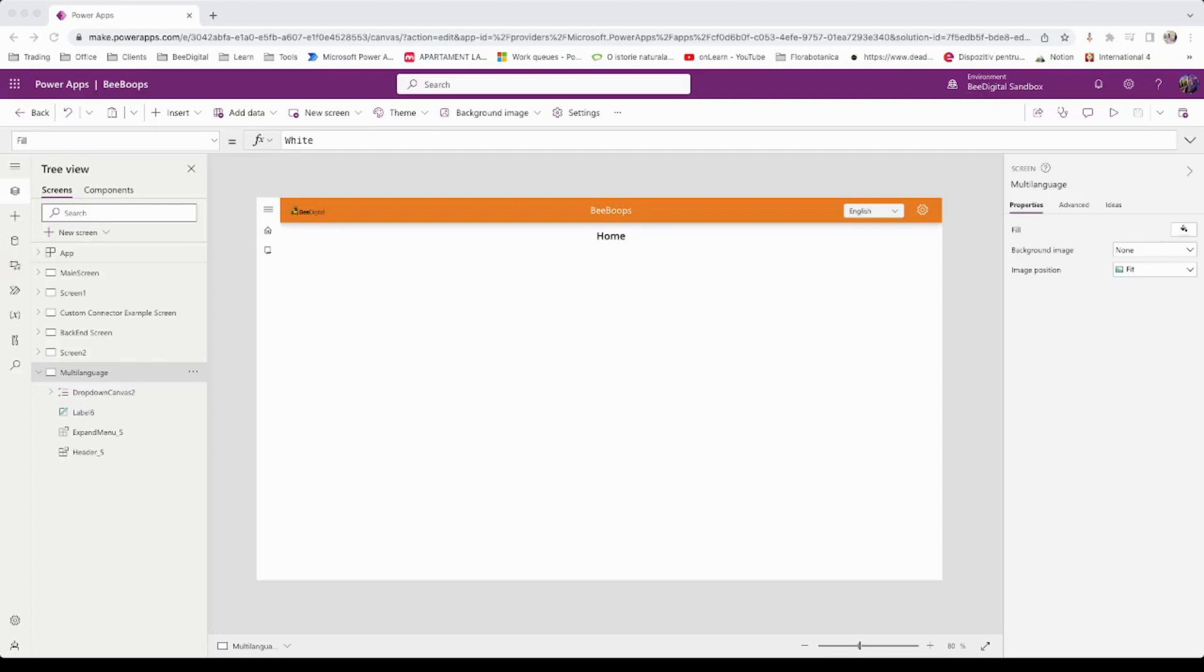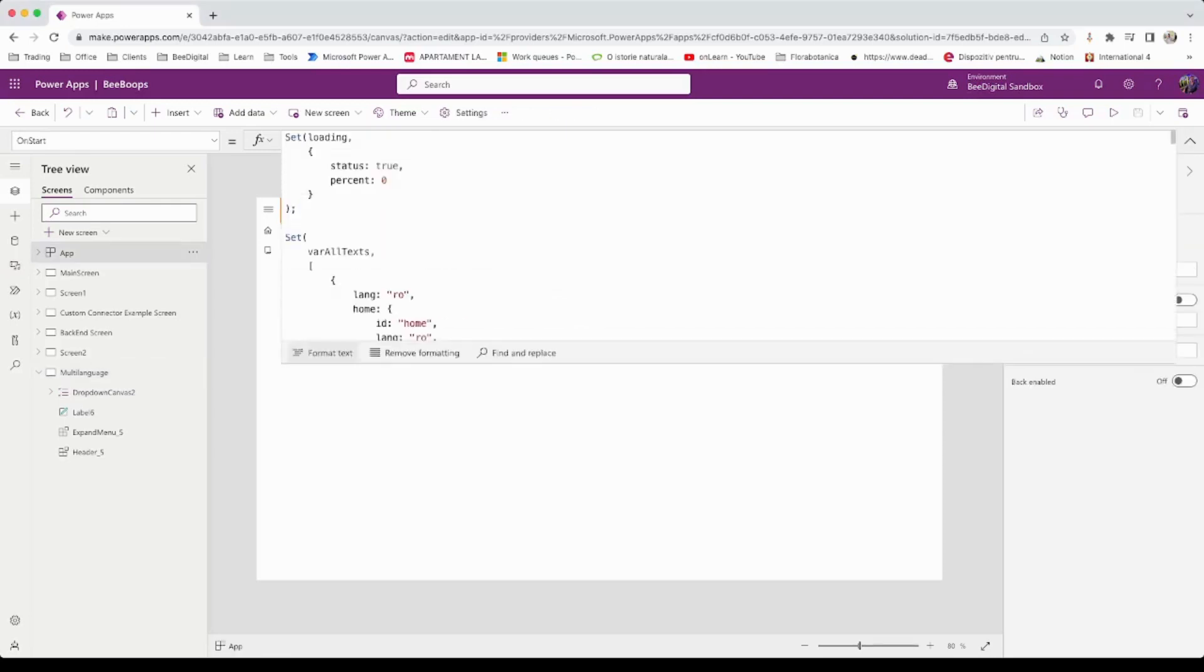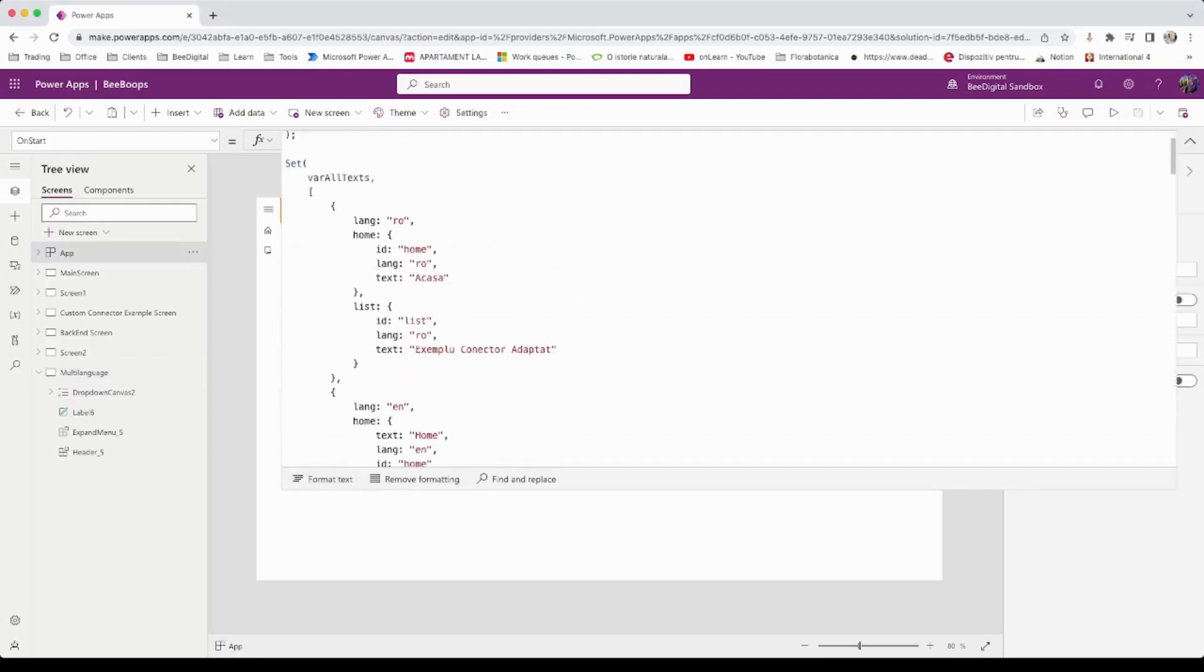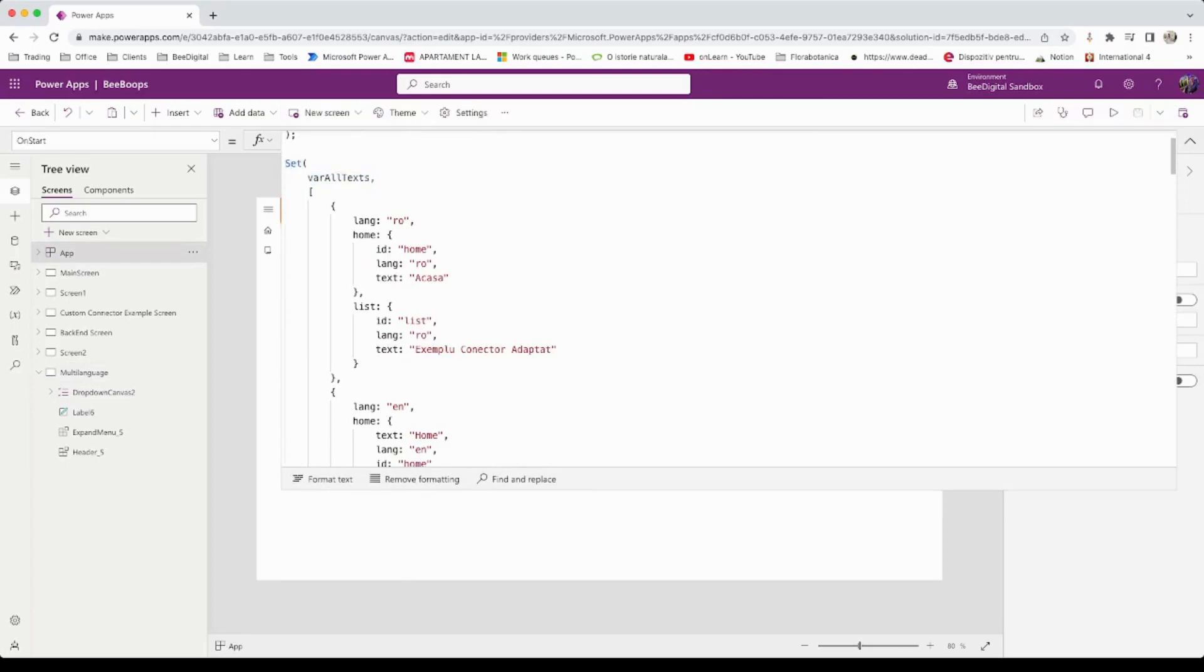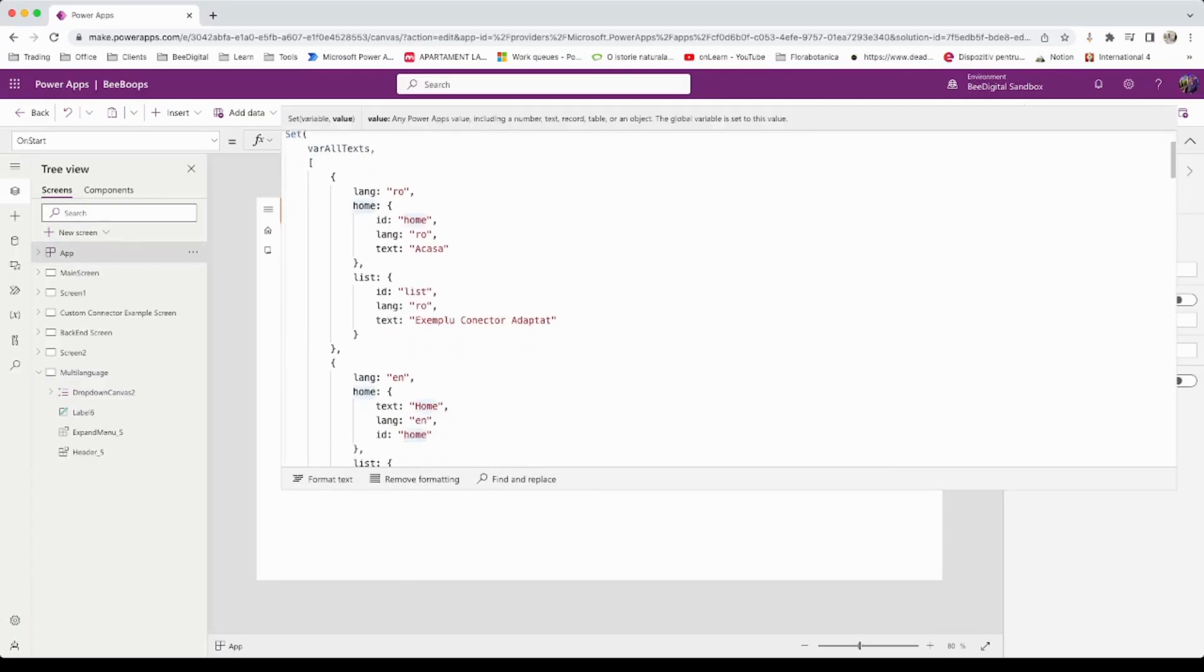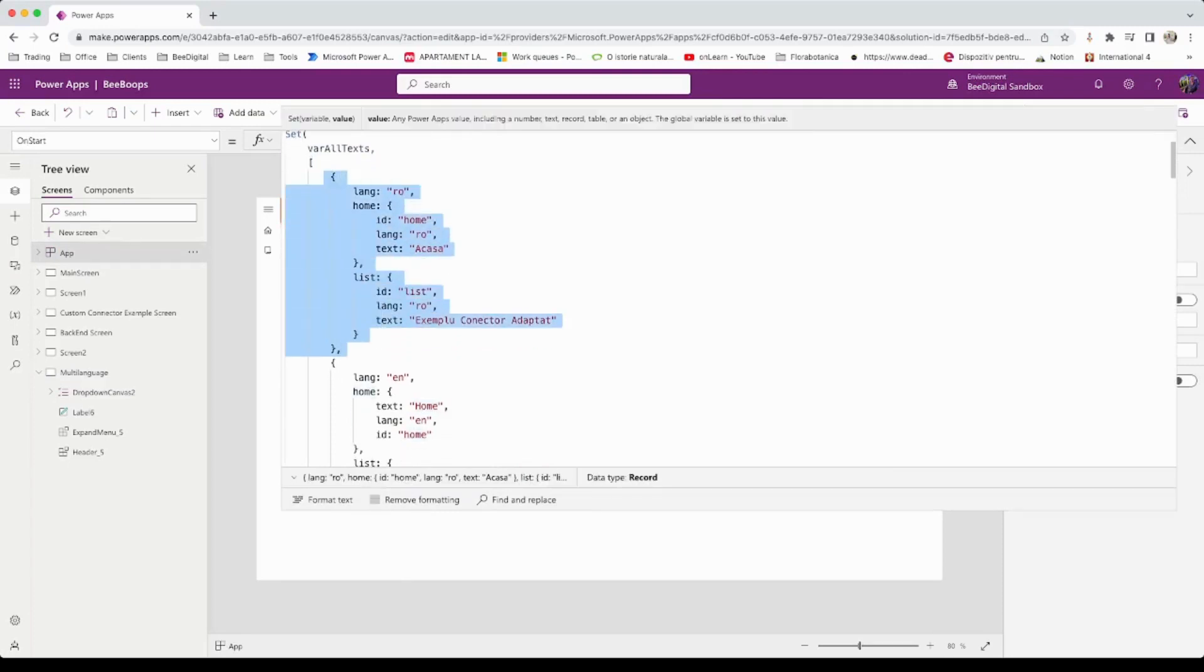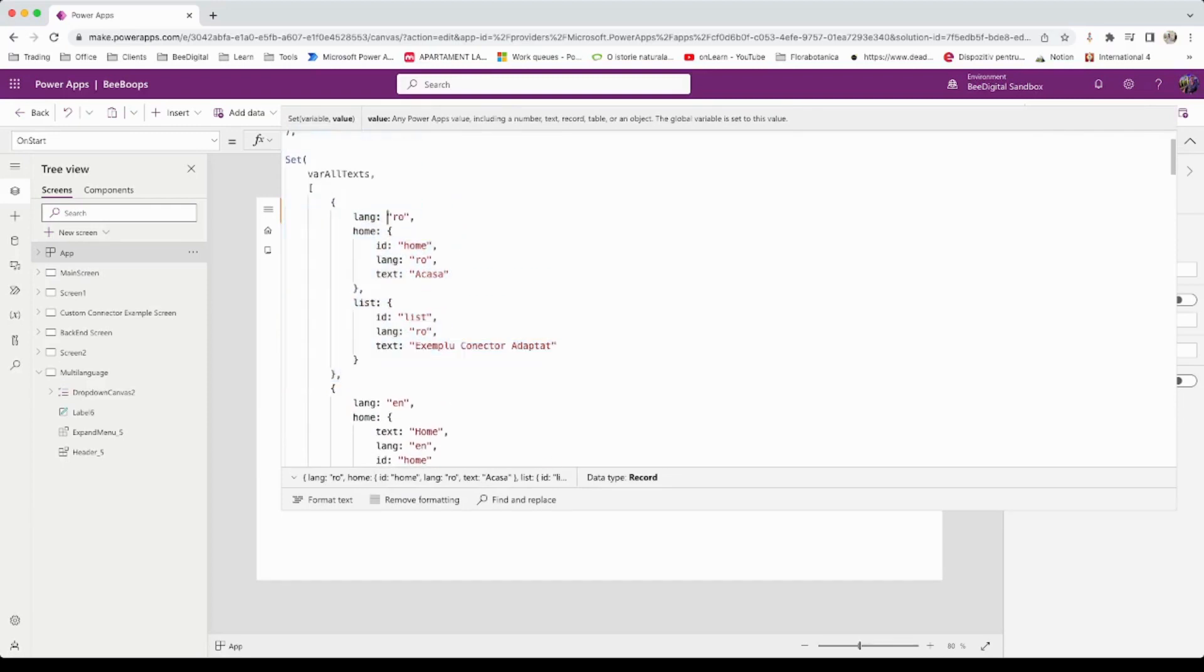Each object will have the following structure as seen in the video. The variable will be an array of objects containing the language name and each of the text's details.